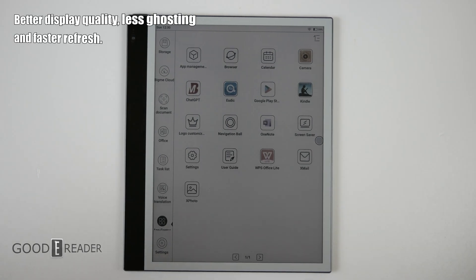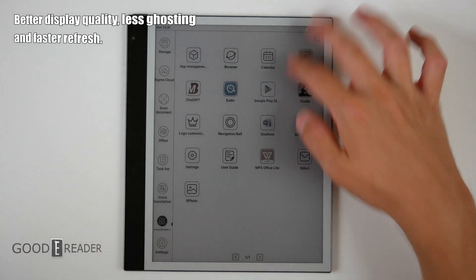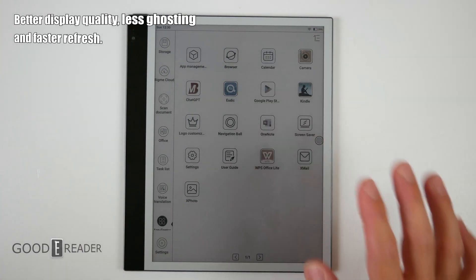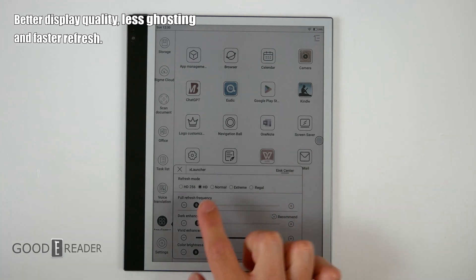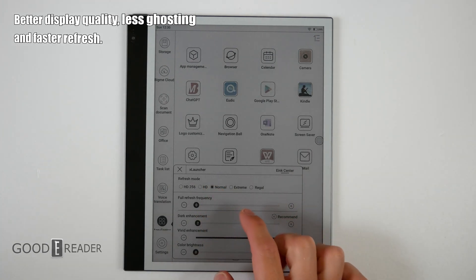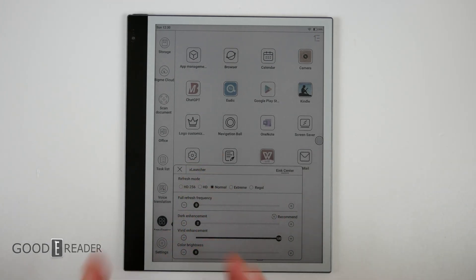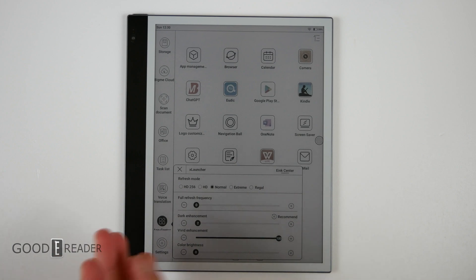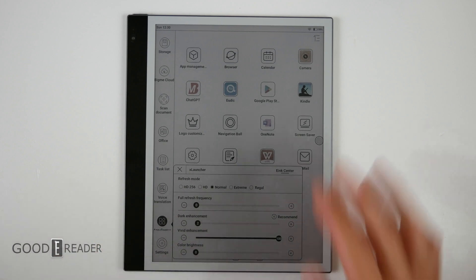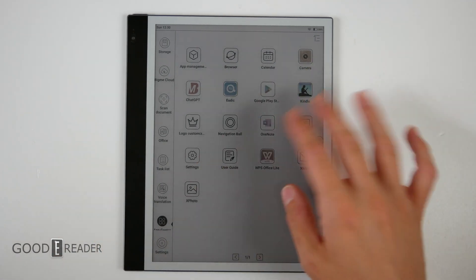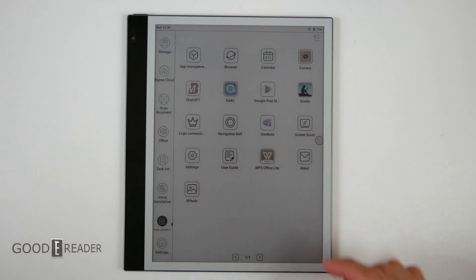Next on the list: better display quality with very little ghosting and faster refresh. What we're going to do is go to the Ink Center and keep this on Normal. Normal is fair because it's right down the middle between the absolute max and the absolute bottom. We're going to do a few things, go into settings, look at some scrolling elements.